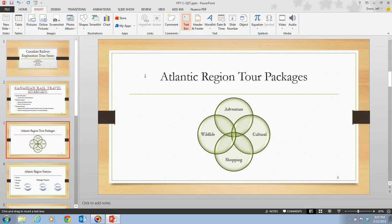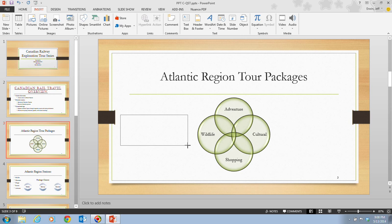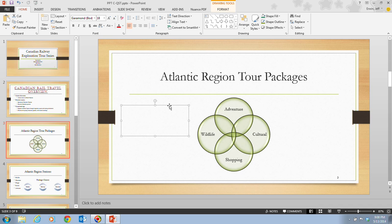If we move our mouse pointer down a little bit, we'll notice that the pointer changes to what appears to be an insertion point, but it has a little line at the bottom. In step 2, it tells us to move our mouse pointer to the blank area of the slide to the left of the smart art graphic, and then drag the pointer. We're going to click and drag our pointer down and toward the right about 3 inches. When you begin dragging, an outline of the text box appears indicating the size of the text box you are drawing. After you release the mouse button, a blinking insertion point appears inside the text box, indicating a word processing box where you can enter text.